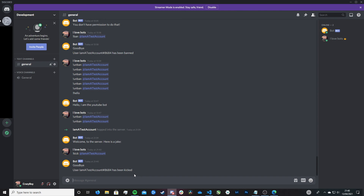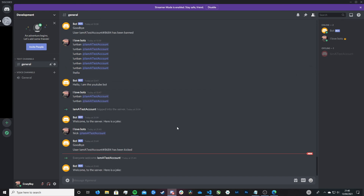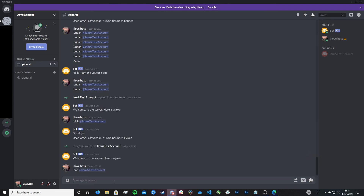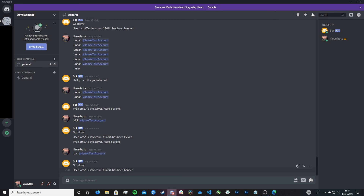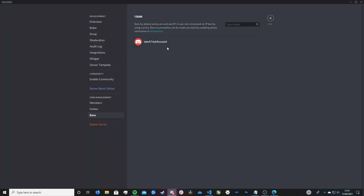Now let's test banning users. I'll get my test account to rejoin. My test account has rejoined. Let's try the ban command — we type ban and then @ the test account and hit enter. There we go, we've successfully banned it. If we go to the banned list on our server, it should be there — and it is. 'I'm a test account' is in our banned list. We've successfully banned people via our Discord bot.